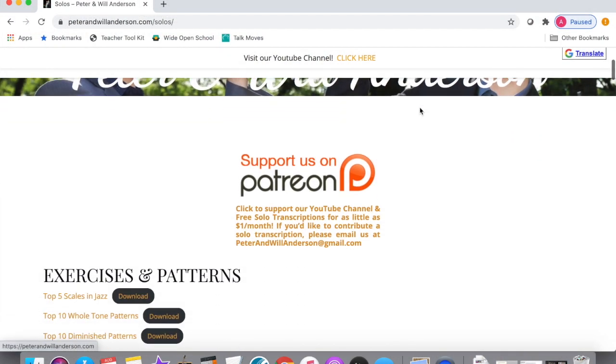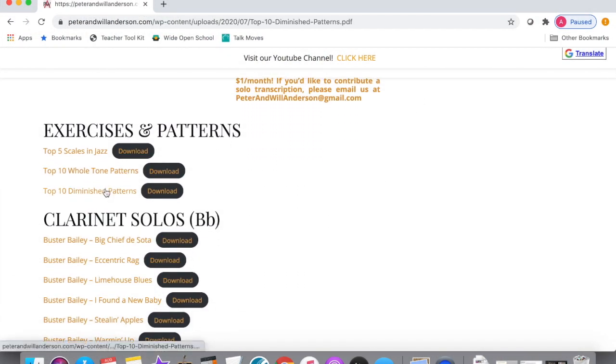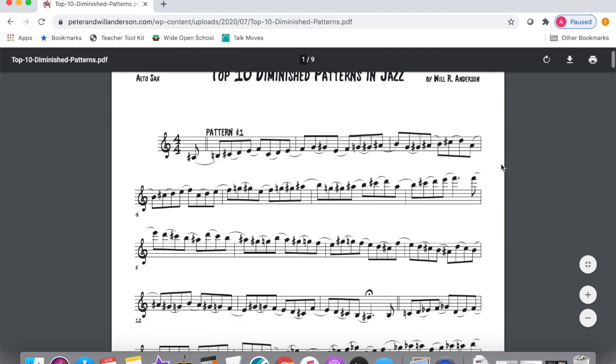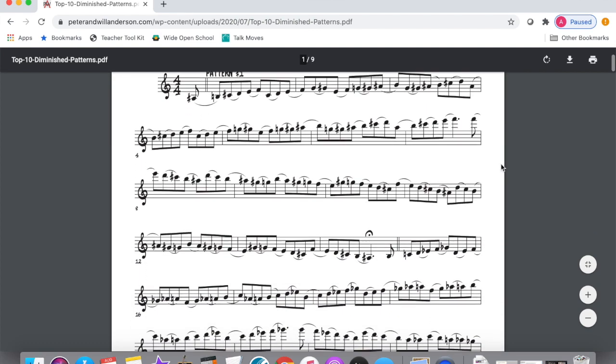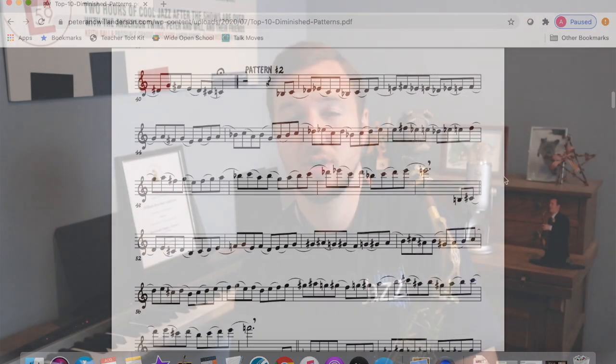When you work on these, definitely don't rush through them — use a metronome and only play at a speed that you're comfortable with. Eventually, the more you play them, you won't need to use the music. I really encourage that; you want to be hearing these patterns in your head and not relying on the printed notes. Since all of these are using the same scale, it's going to be easier than you think.